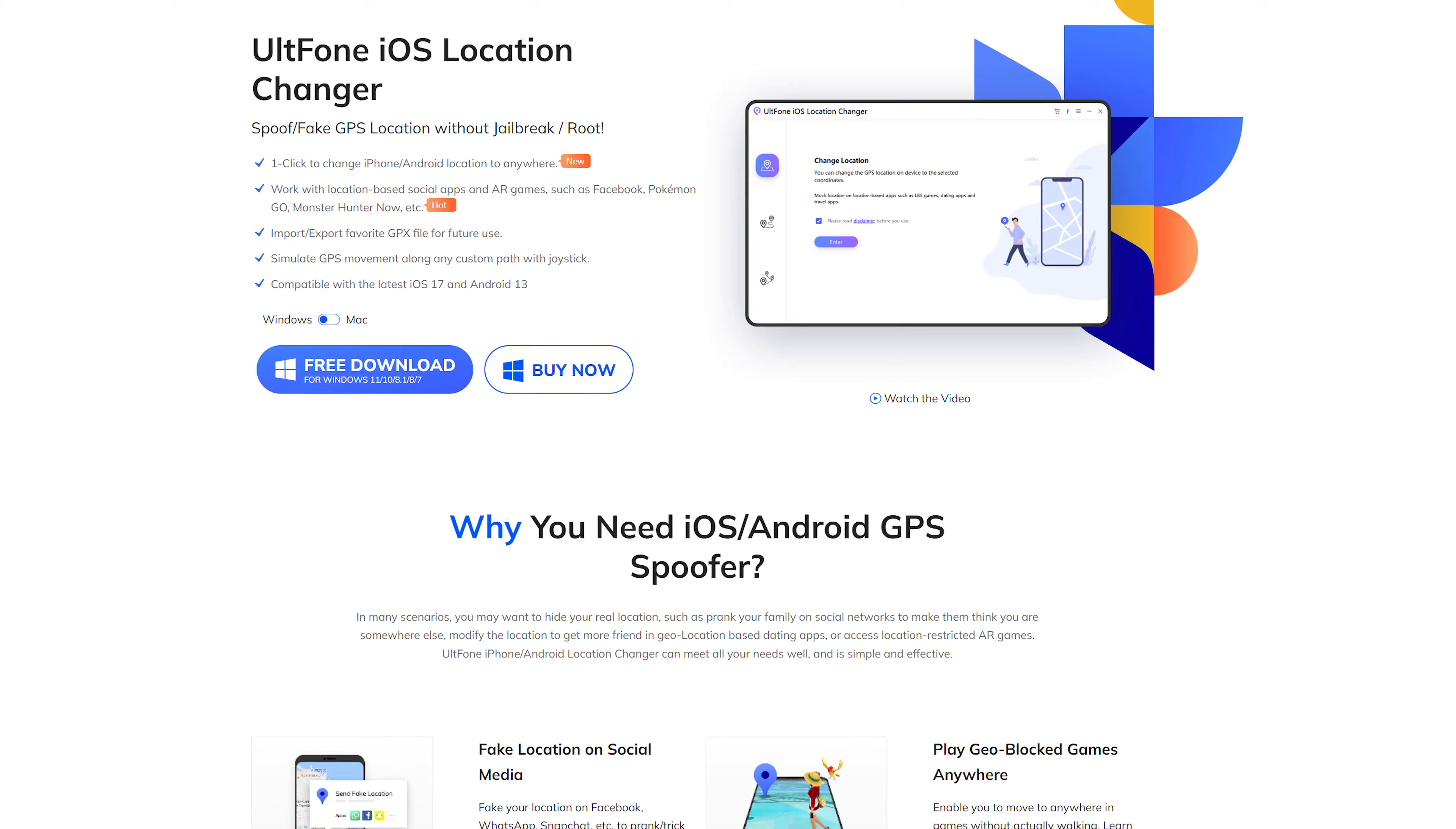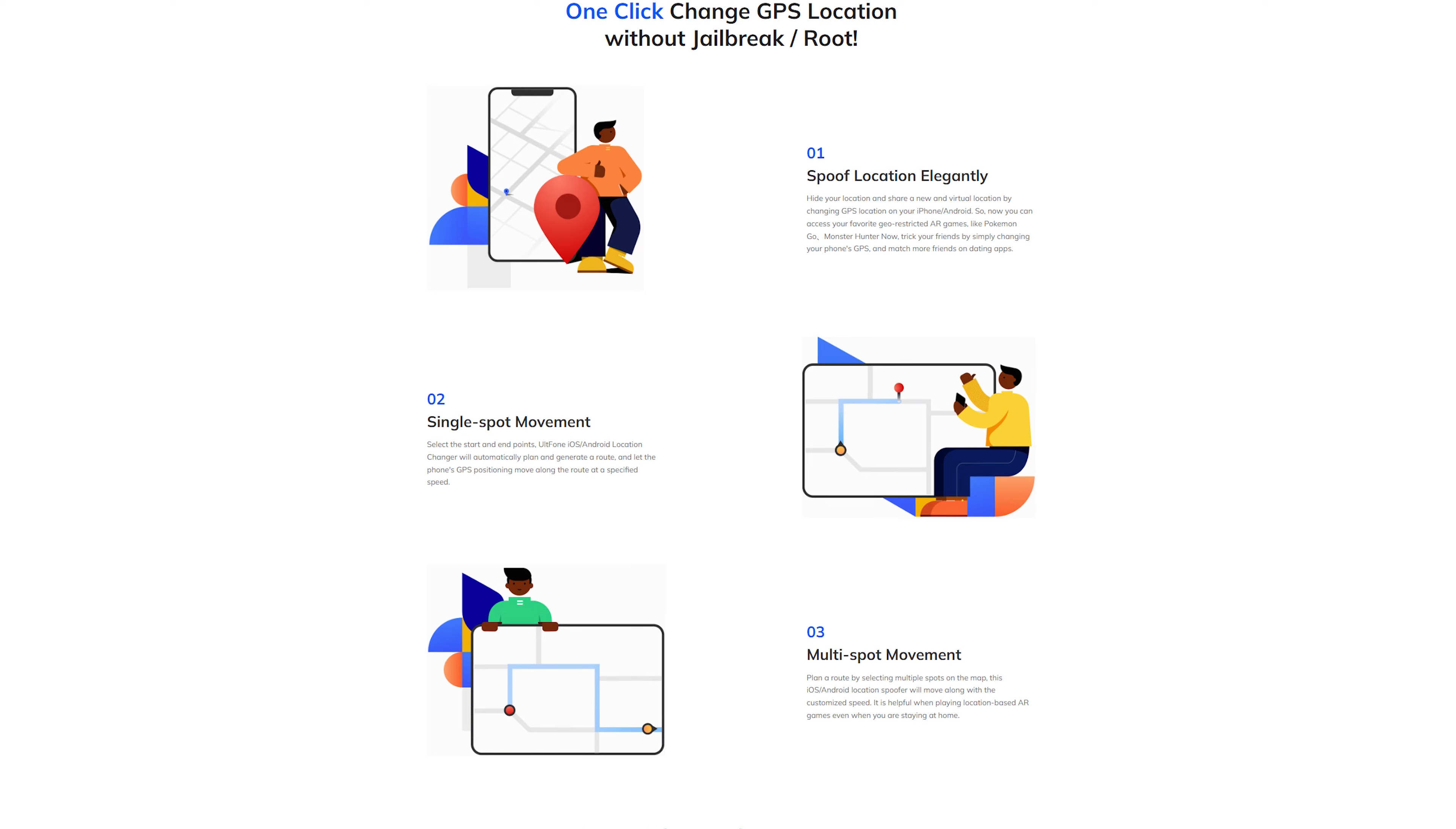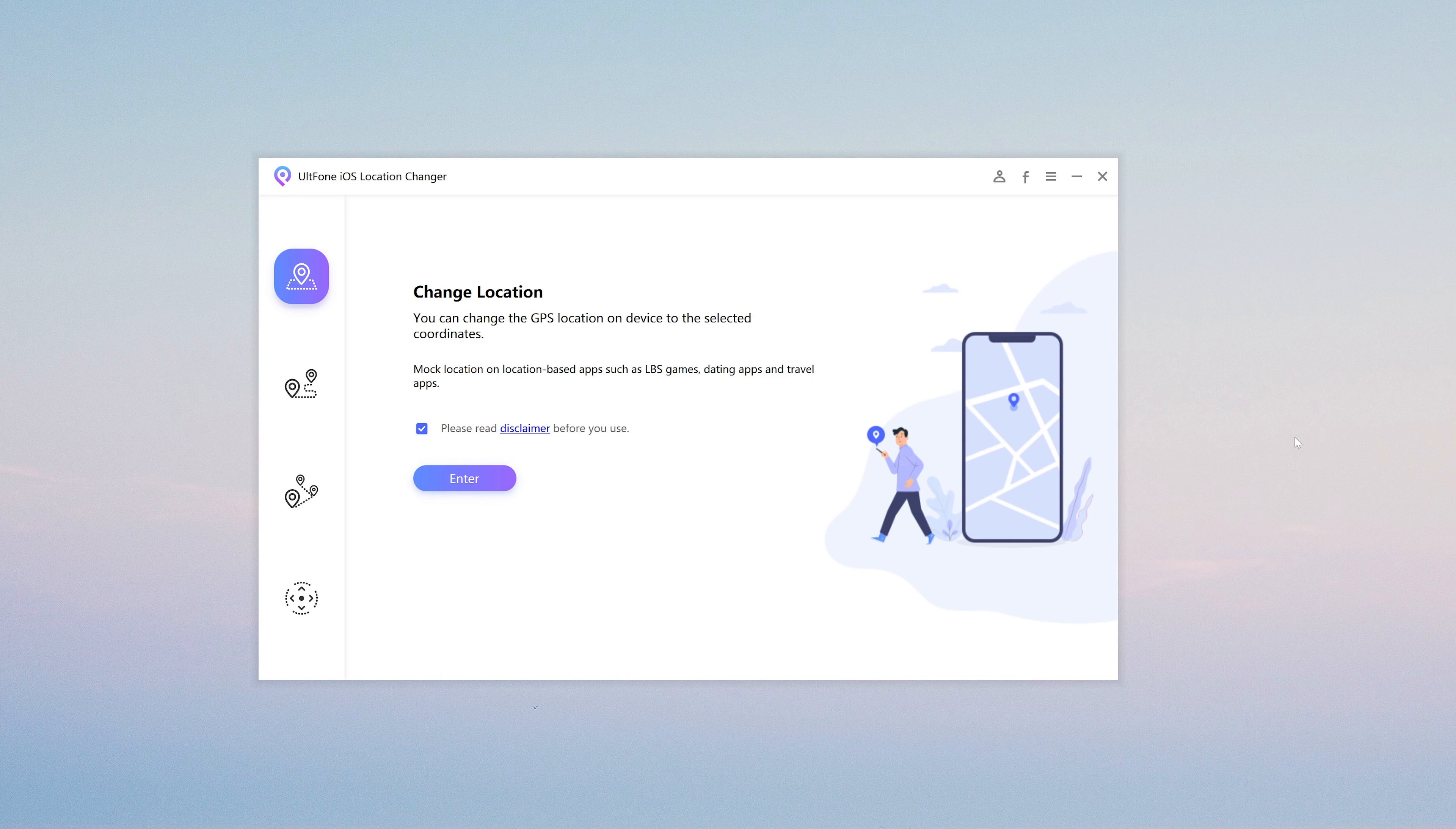Not only can you change the position to any place at will, but you can also control the joystick to walk around the map to pick up materials and spawn monsters. You can first use the first function to change your location to the active area. Connect the device to the computer using a data cable.